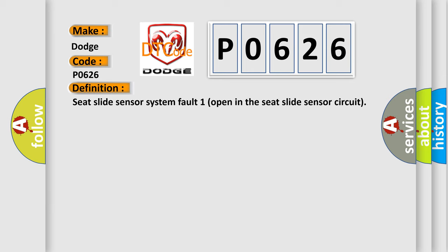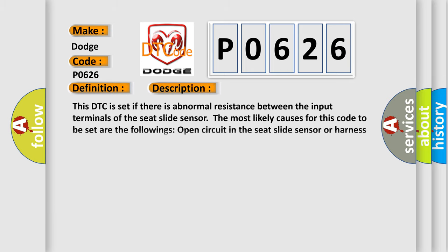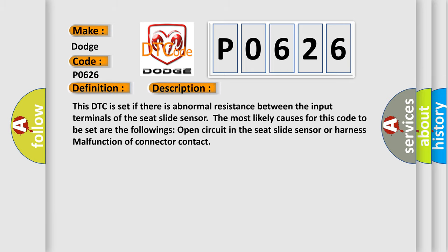And now this is a short description of this DTC code. This DTC is set if there is abnormal resistance between the input terminals of the seat slide sensor. The most likely causes for this code to be set are the following: Open circuit in the seat slide sensor or harness malfunction of connector contact.